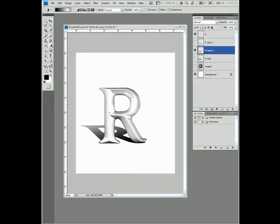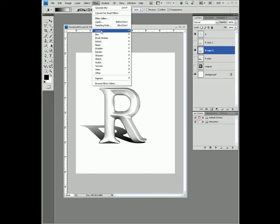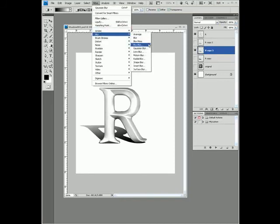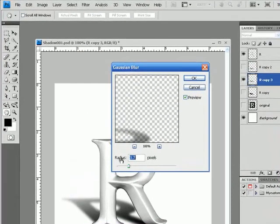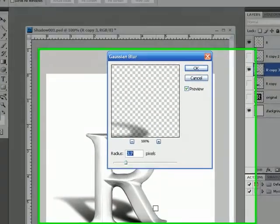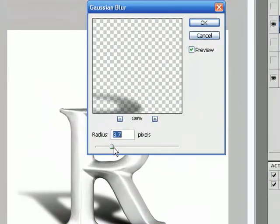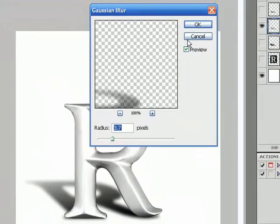Now when we make the change on the filter, it'll come through and actually affect that layer. Let's come back up to Filter, Blur, Gaussian blur. You can see that it has made the changes based on that rasterization, and that looks pretty good.